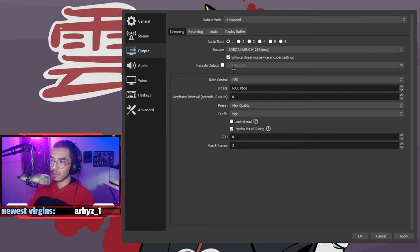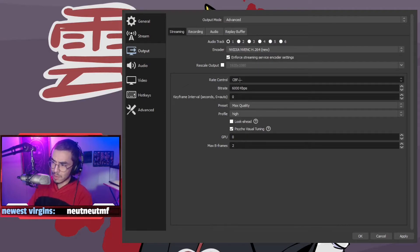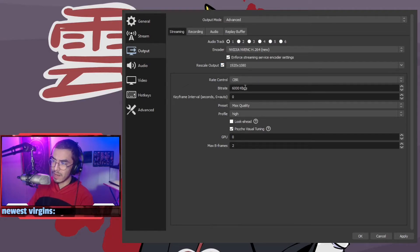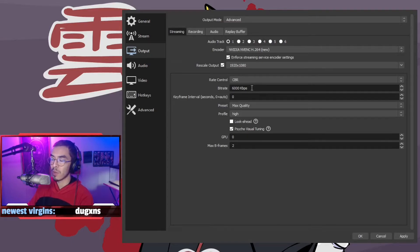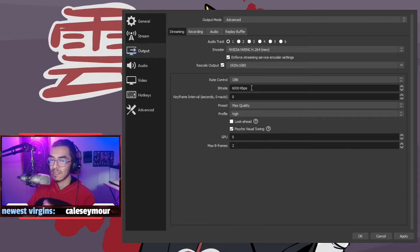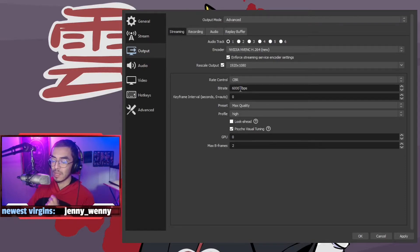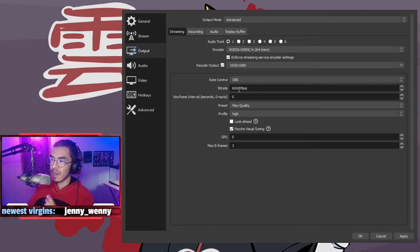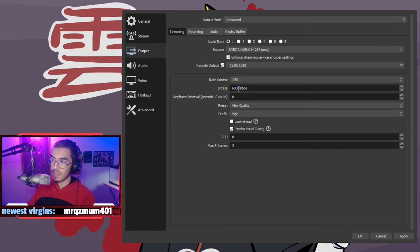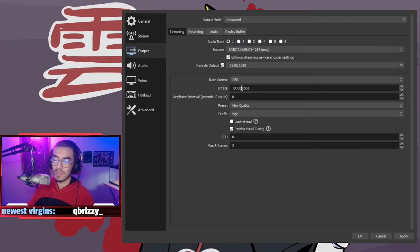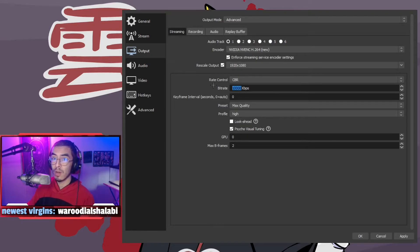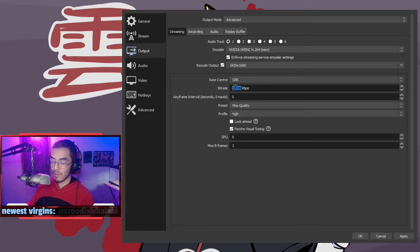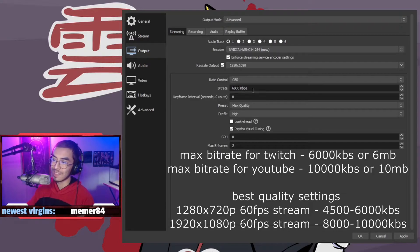Rate control, we want to keep this on CBR. Your bitrate, the best bitrate that you can possibly stream at if you are not a partnered streamer on Twitch is 6000 kilobytes. Twitch will cap your stream even if you try and stream at 10,000. Unless you're streaming on YouTube, you can stream at 10,000, but for me it's 6000.